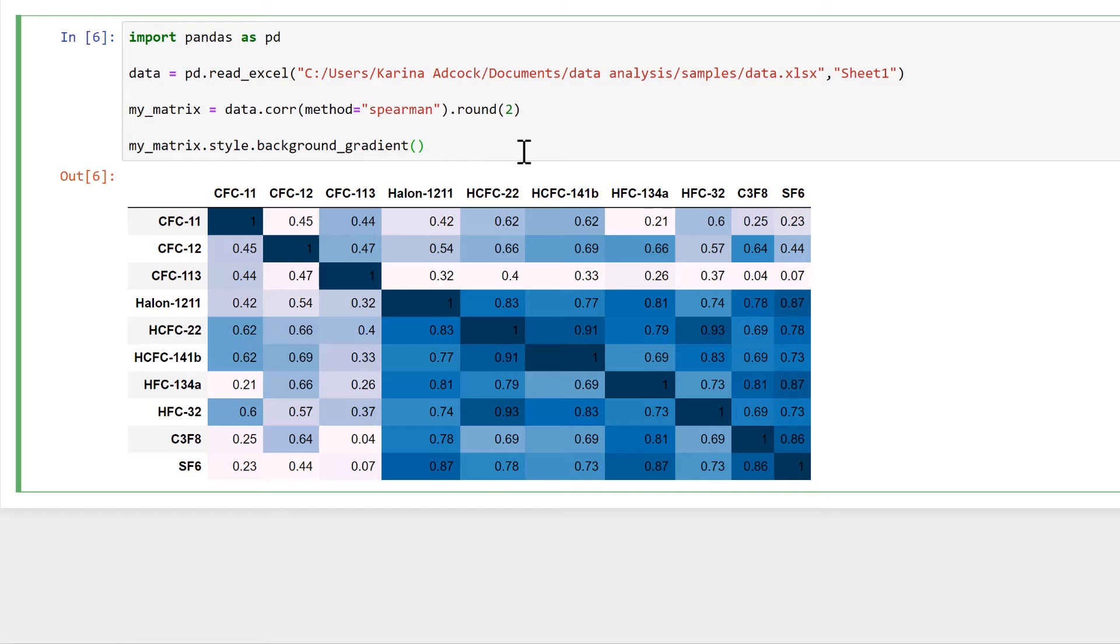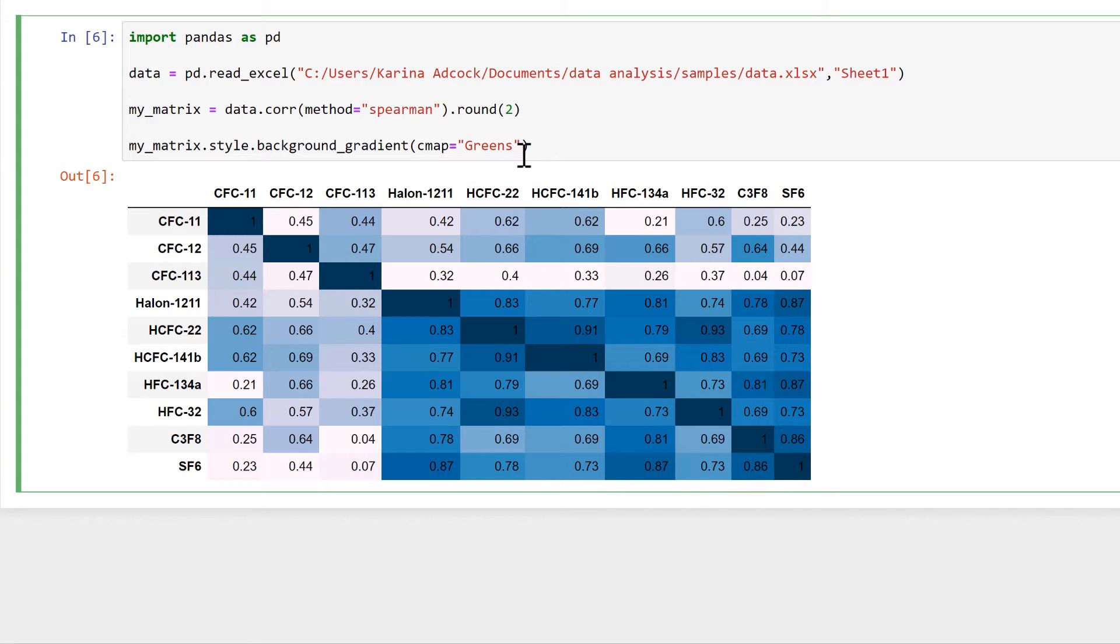I can change the color by using cmap, which stands for color map here, and I'll change this to green, for example.